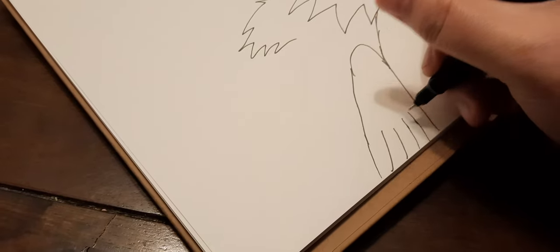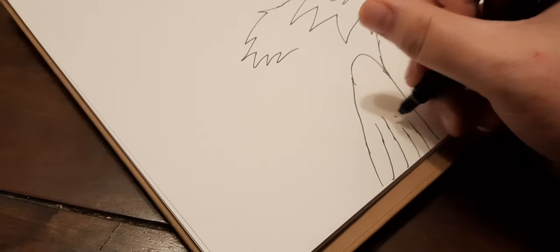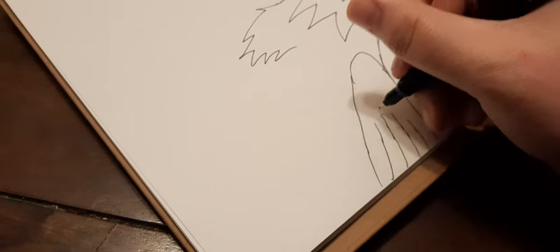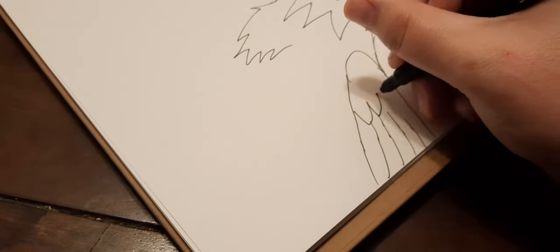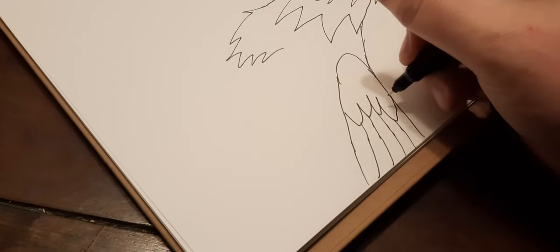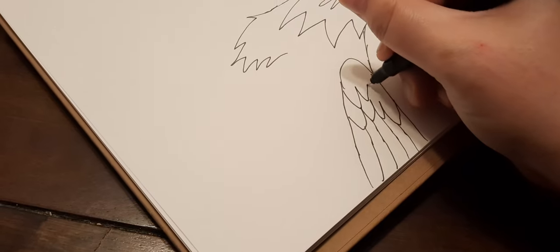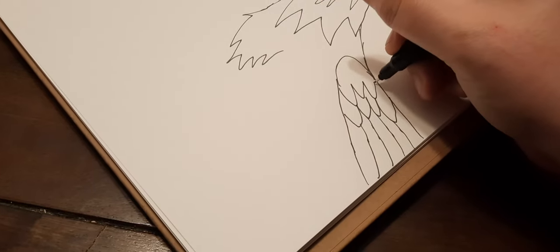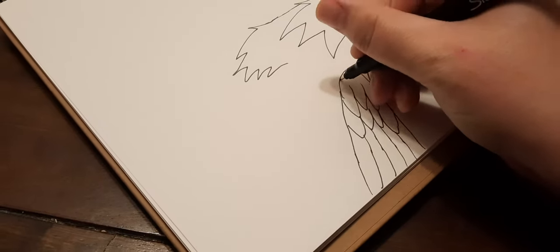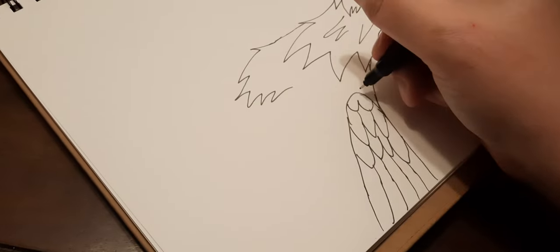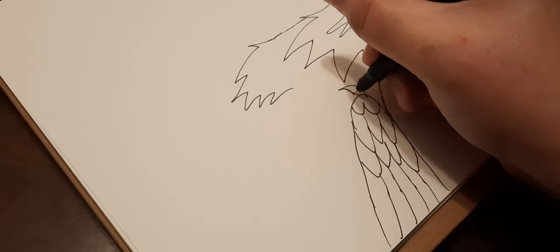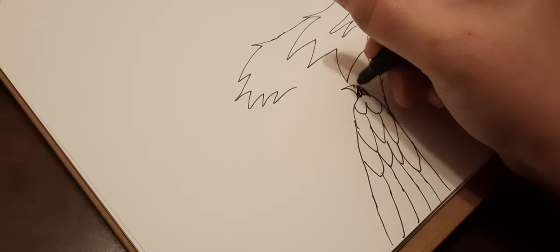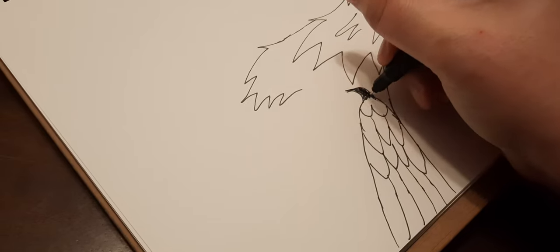Sorry if I keep moving the camera, but I need to focus on the drawing. It looks a little messy, but yeah. Add the black tip and stuff.